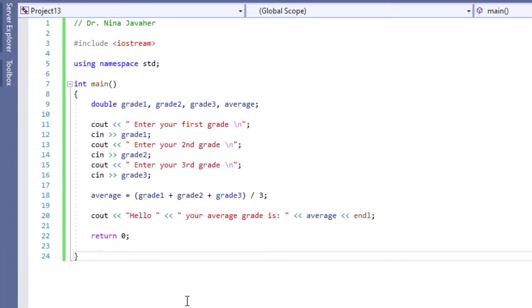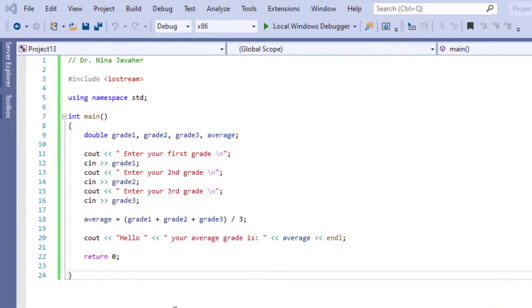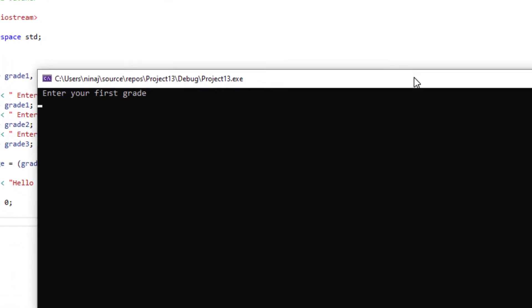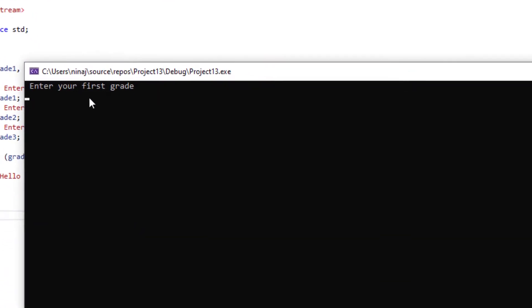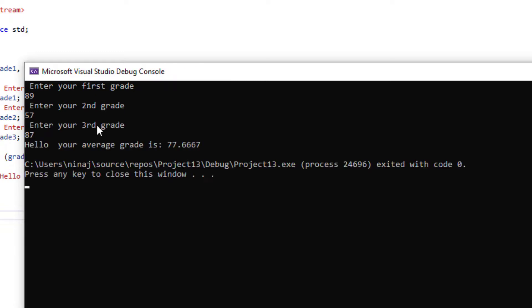All right, now we're done with writing the program. It's time to run the program. Let's do Ctrl-F5, and Ctrl-F5 will allow me to run the program. This is our console, and our program is asking us to enter three different grades. I'm going to put three different grades, and the program will average the grade.